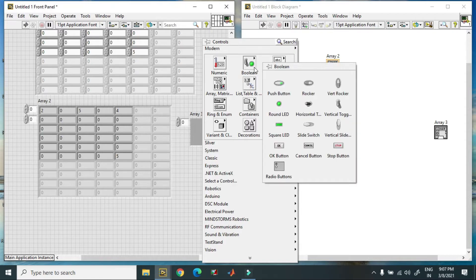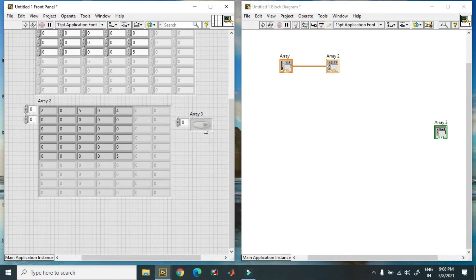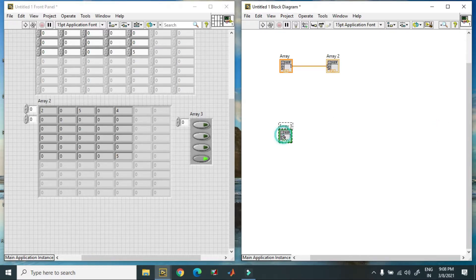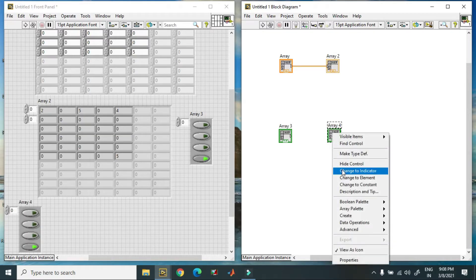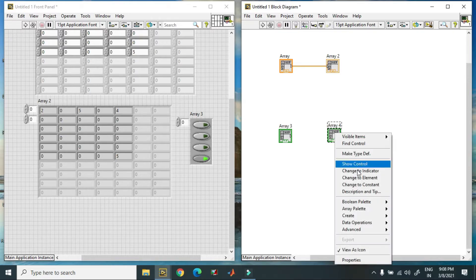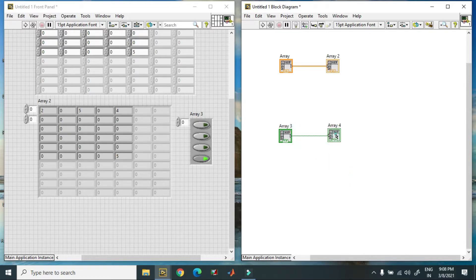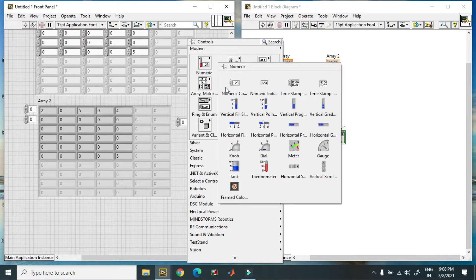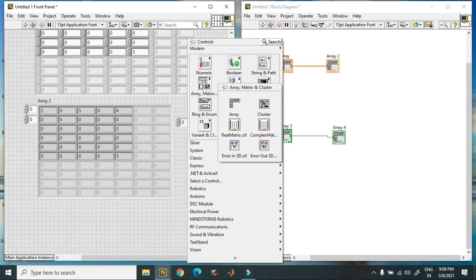I place a boolean element into the blank array, increase the size so there are four elements, then copy it and change it to an indicator. When I connect this, we have a one-dimensional boolean array shown as an indicator.